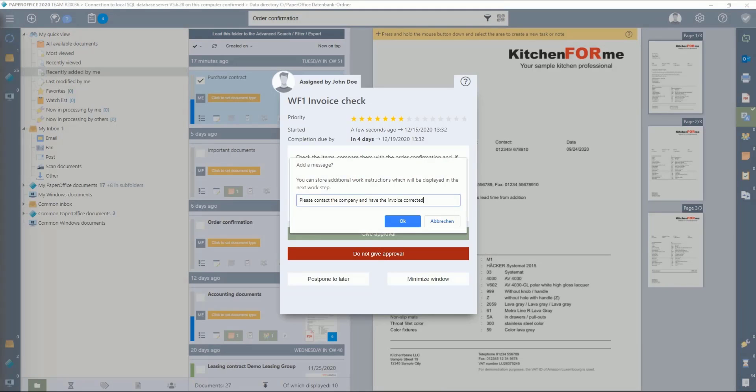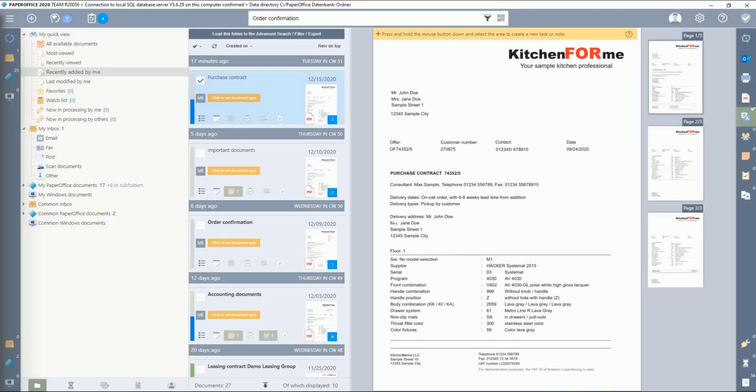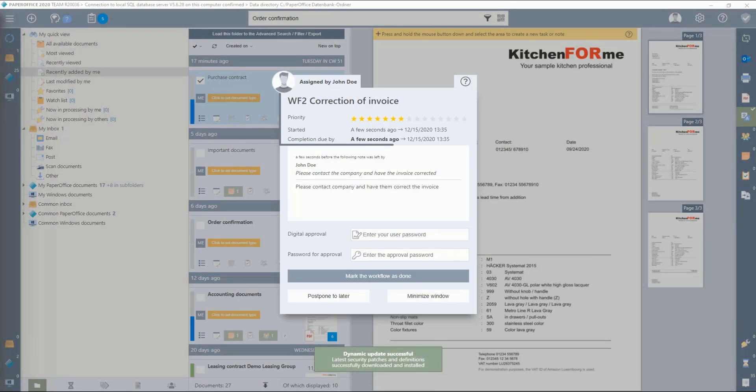As said by us, this action would trigger the further workflow. As the next step, an additional message can optionally be added for this second workflow. You can save work instructions which will be displayed in the next work step.